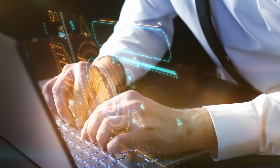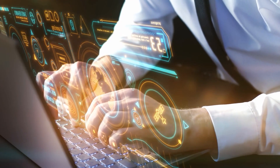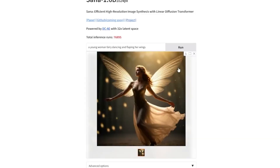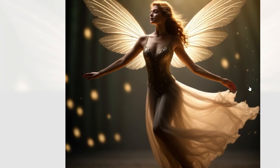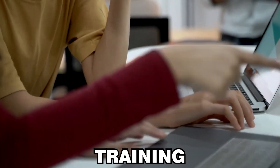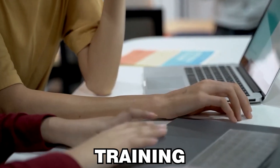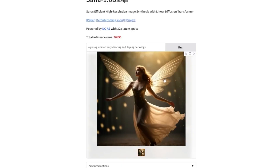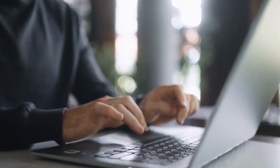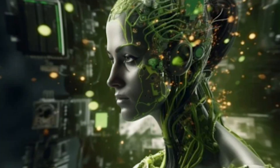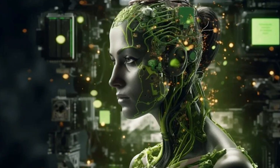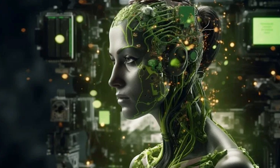Deep Learning Optimization. NVIDIA has trained SANA on vast datasets of high-quality images, enabling it to learn from a diverse range of visual scenarios. This extensive training helps the model achieve a higher level of understanding of color gradients, shading, and texture. The deep learning model also ensures that SANA can handle complex image requests, from generating highly realistic human portraits to intricate scenes in nature.